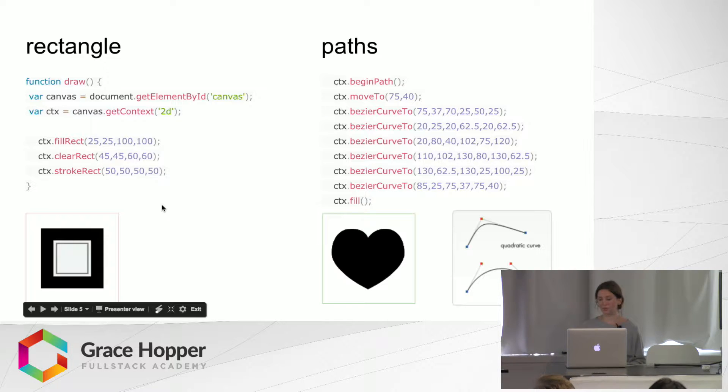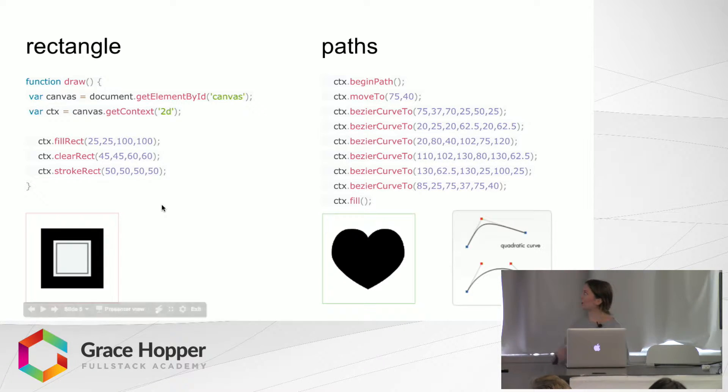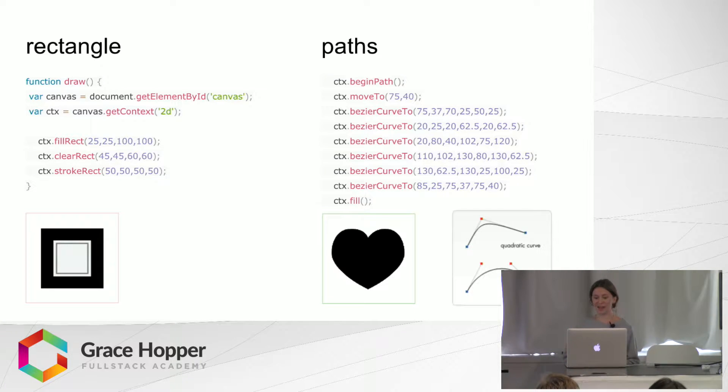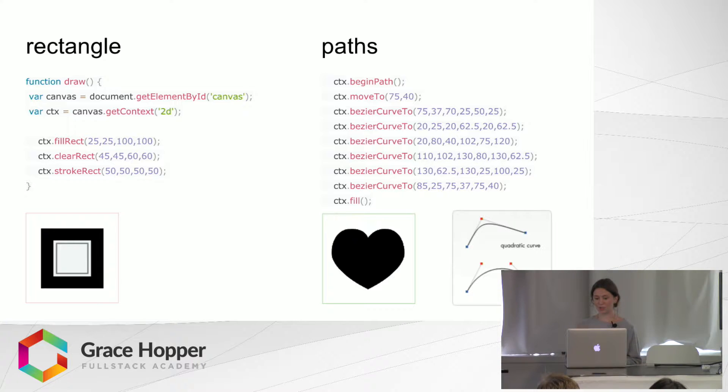And then paths, so to draw this heart, which seems kind of simple, it's actually a bunch of steps. So you begin the path, and then on the grid you move to these two points.